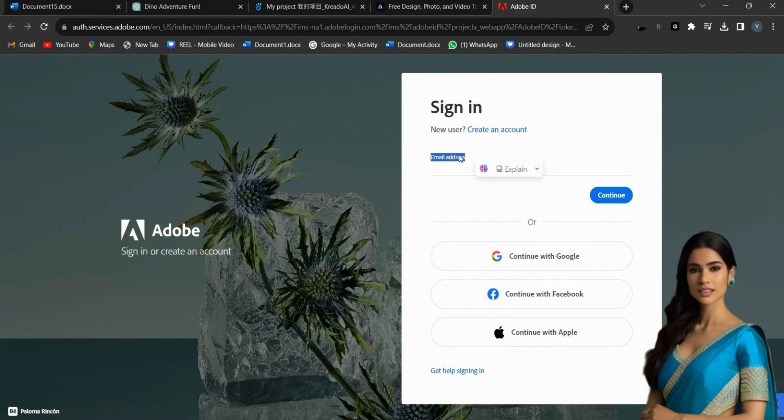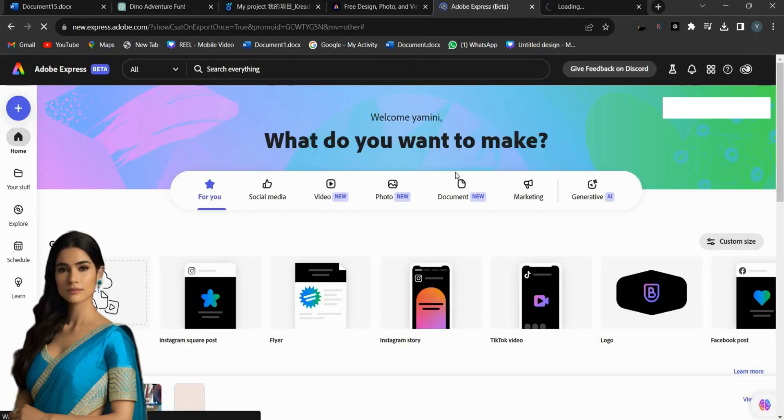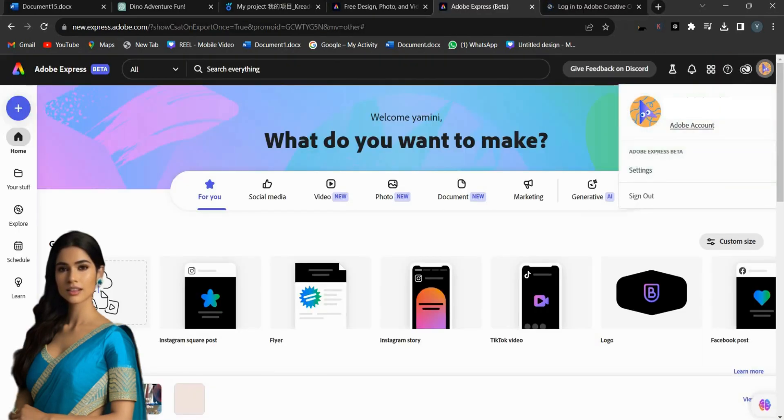Just click on that link and log in with your email, Google, Facebook, or Apple account. Once you are logged in, you can create an AI animated character using this tool.